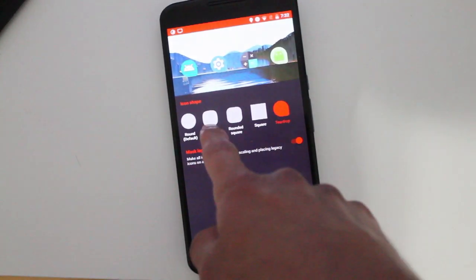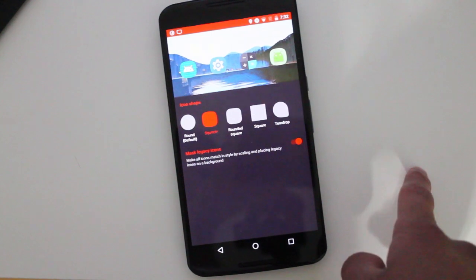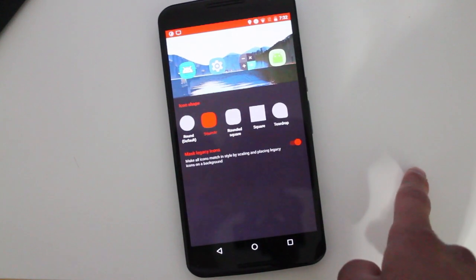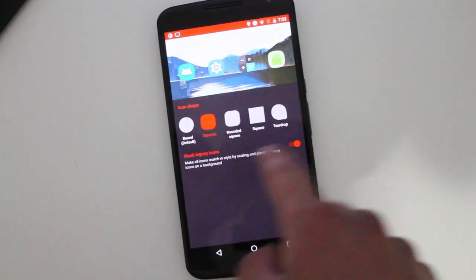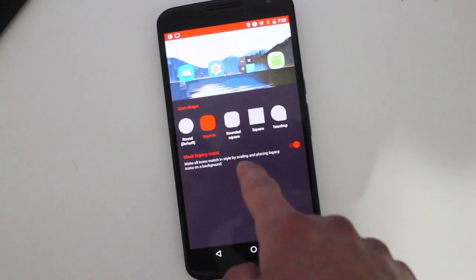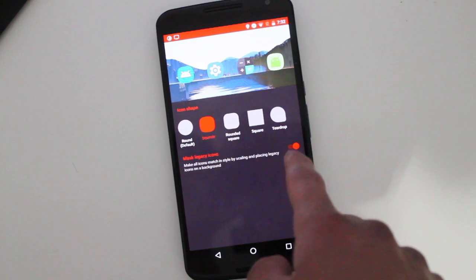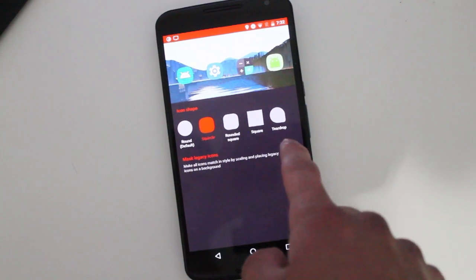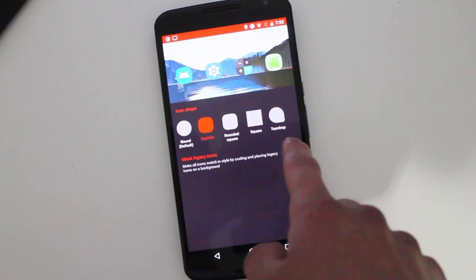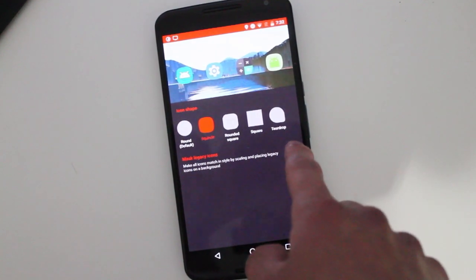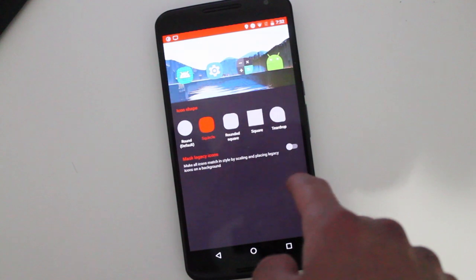But I'm a fan right now of the squircle one, if I'm pronouncing it right. And then of course, you have the choice here if you want to mask legacy icons as well.